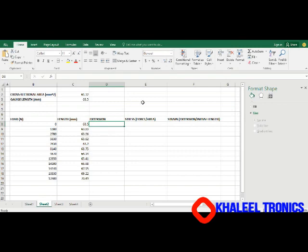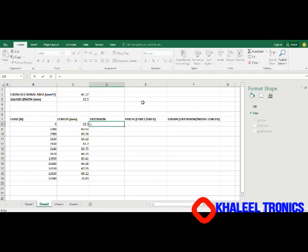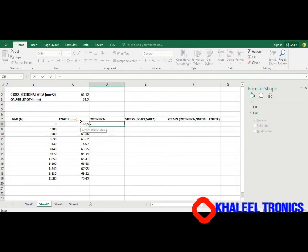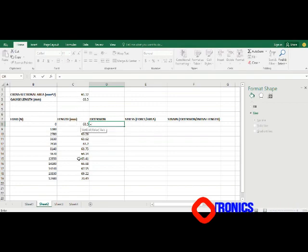So for calculations in Excel you first insert the equal to sign, and then instead of having to write the values for each calculation, if you have those numerical values in the table or on any cell on the Excel spreadsheet, you can simply write the cell address or just select the cell. Now for example here we are going to calculate extension based on the formula length minus gauge length for each value of length.